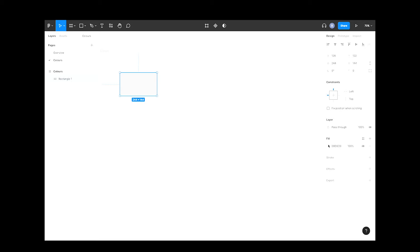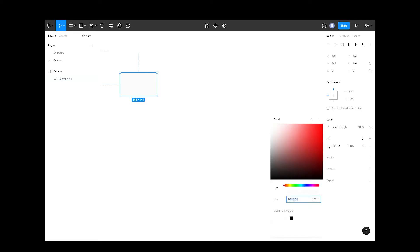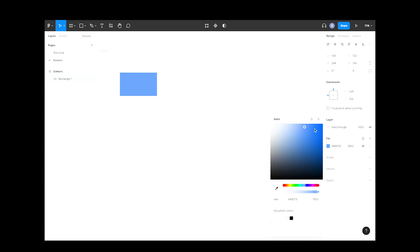I don't like that gray very much, so let's choose another color to add to our design system. We'll go for something blue, then close this.